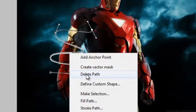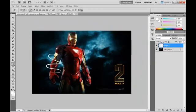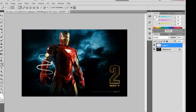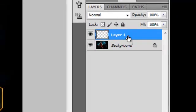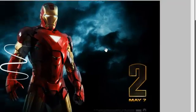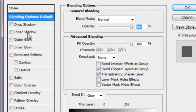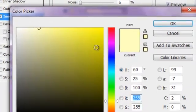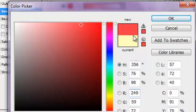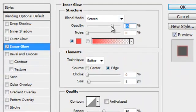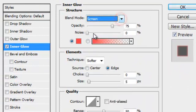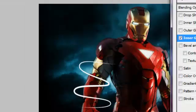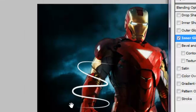It should be glowing, so go to Blending Options and choose Inner Glow. Choose a color - I'm going to choose red like this. Blend mode should be Screen. See, it's pretty cool.